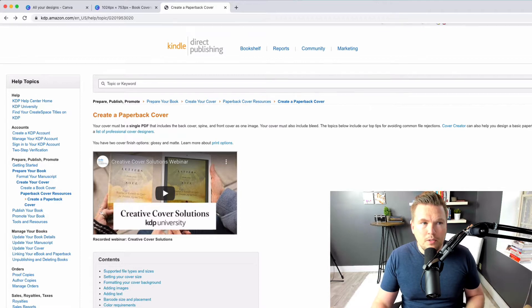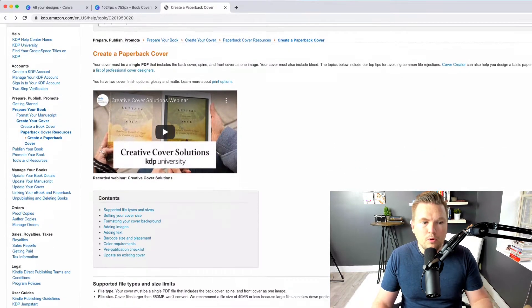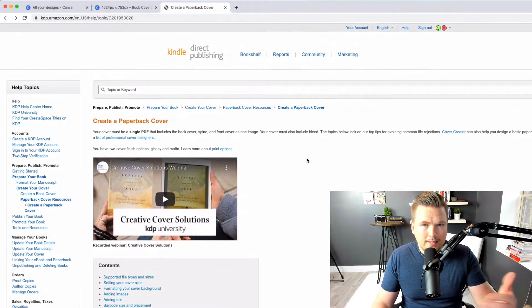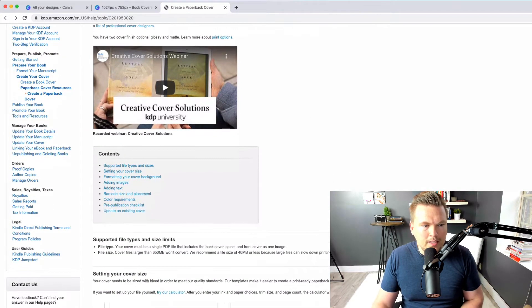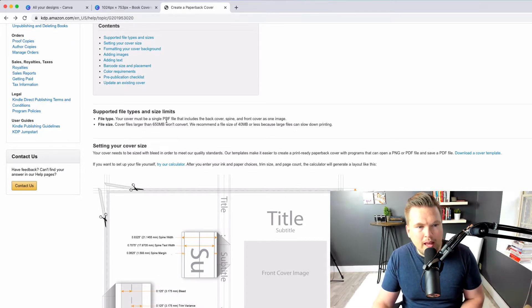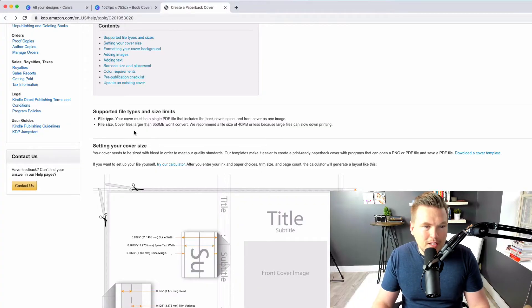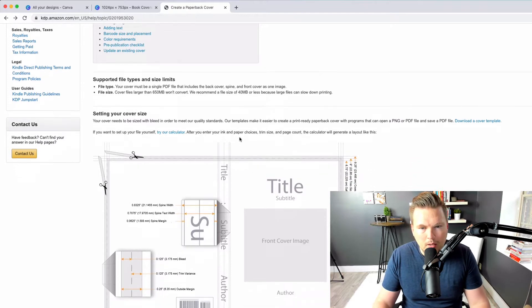The first thing: on Kindle Direct Publishing, they actually give you the parameters for your book cover — you can find this linked in the description below. Basically, there's a file type requirement: it has to be a PDF, so we're gonna export it from Canva as a PDF. It can't be larger than 650 megabytes — they actually recommend less than 40 megabytes.